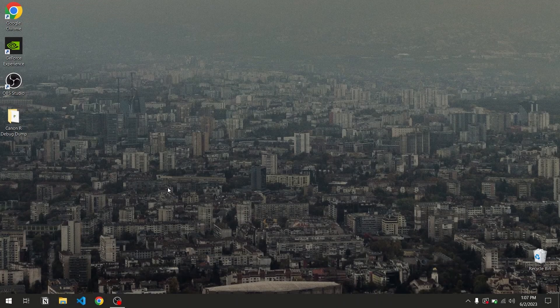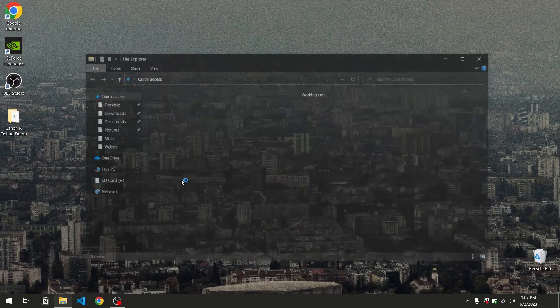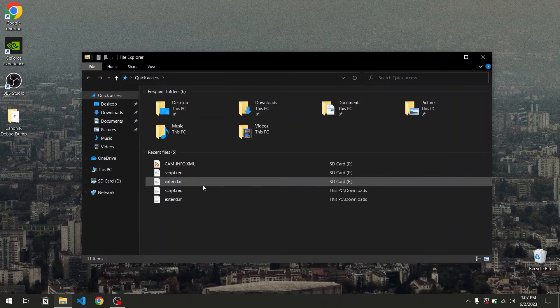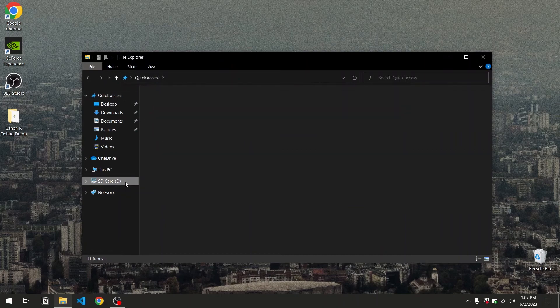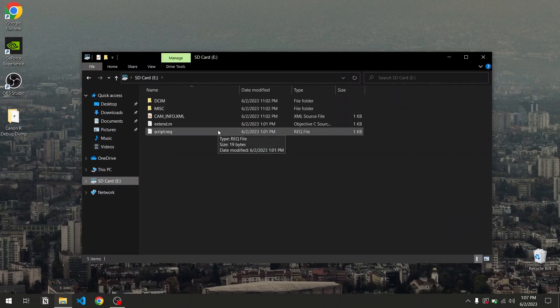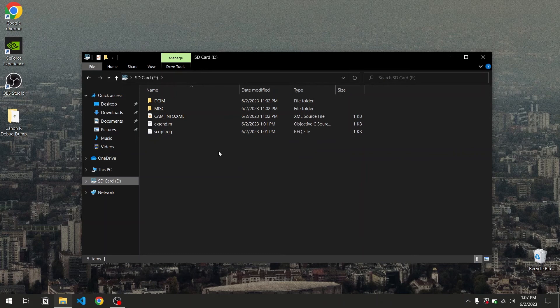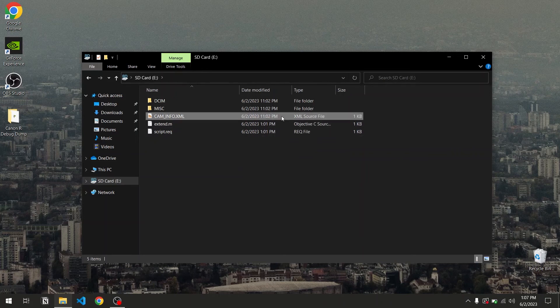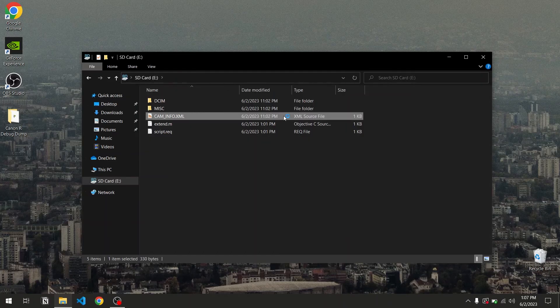Once we've inserted the card back into the computer, you're going to notice two new directories and a new file called caminfo.xml. And this is the file we are looking for. Simply open it.